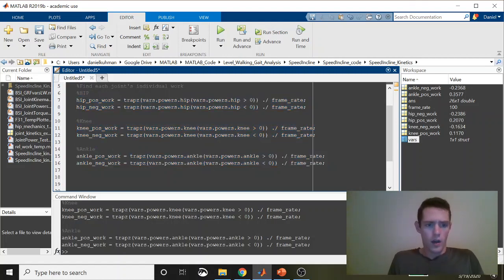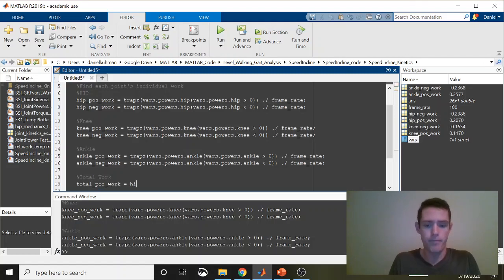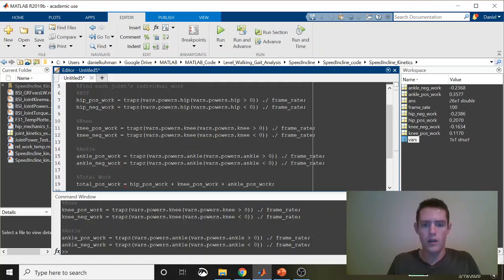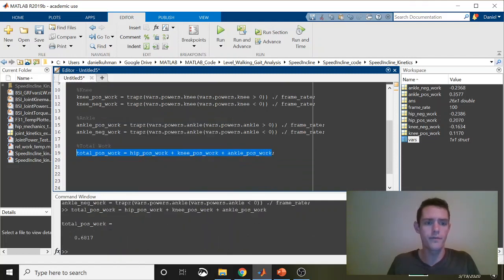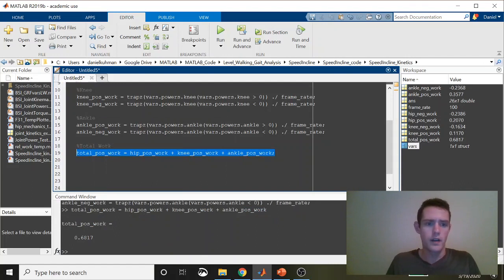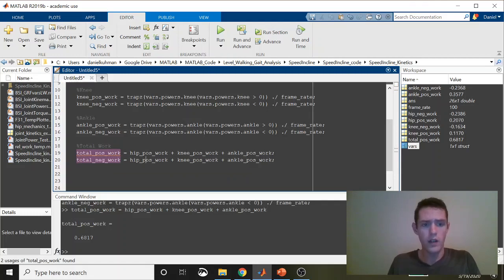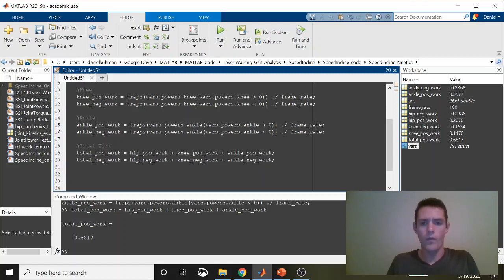Now we're going to get total work, both positive and negative. Total pos work equals hip pos work plus knee pos work plus ankle pos work. Make sure it runs—simple addition, perfect. Now we'll do the same thing for negative work: total negative work, just change all of these accordingly.